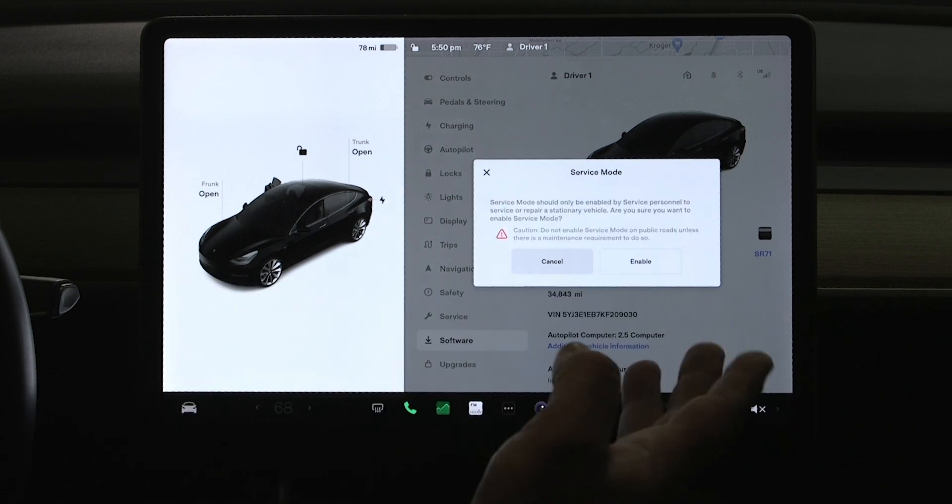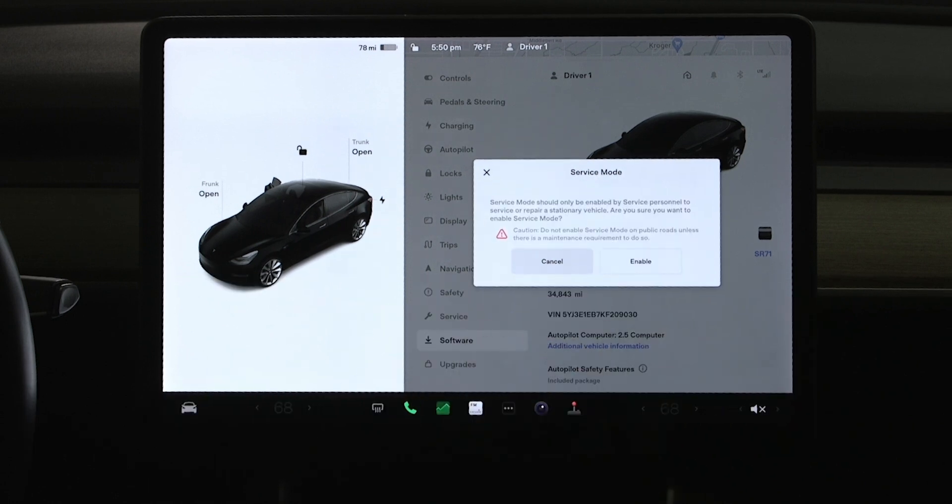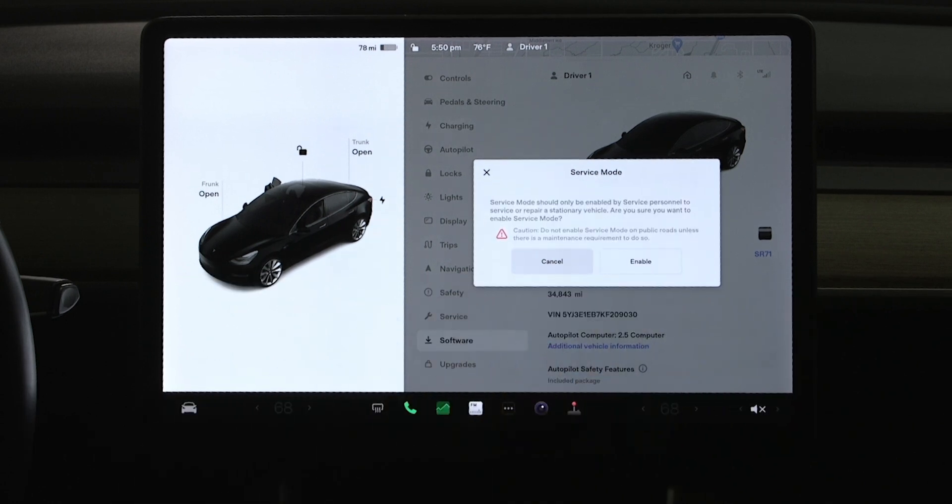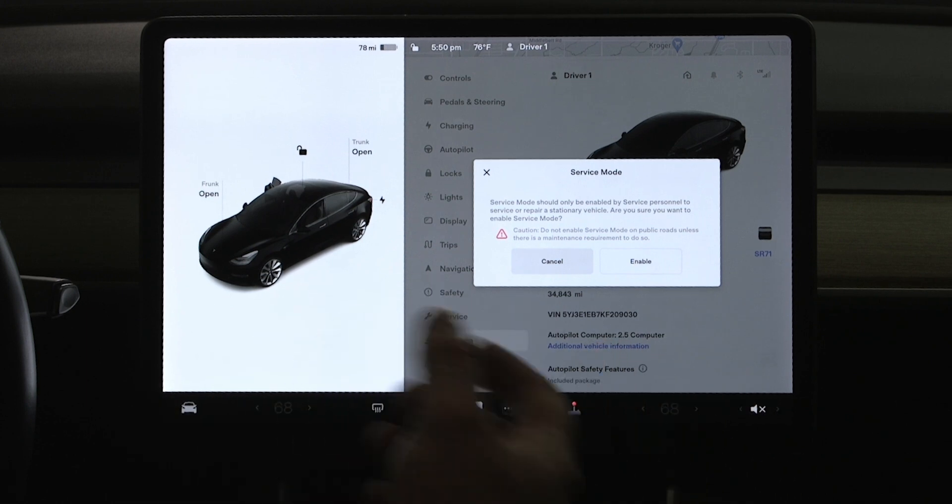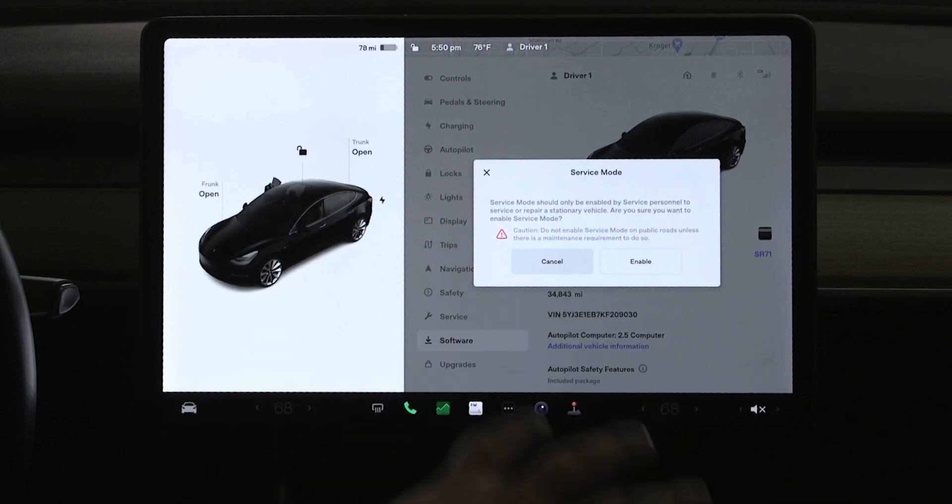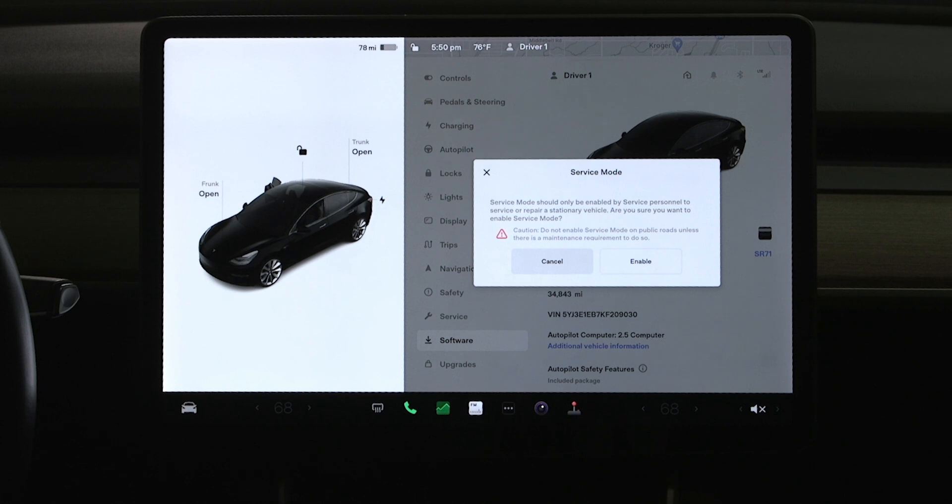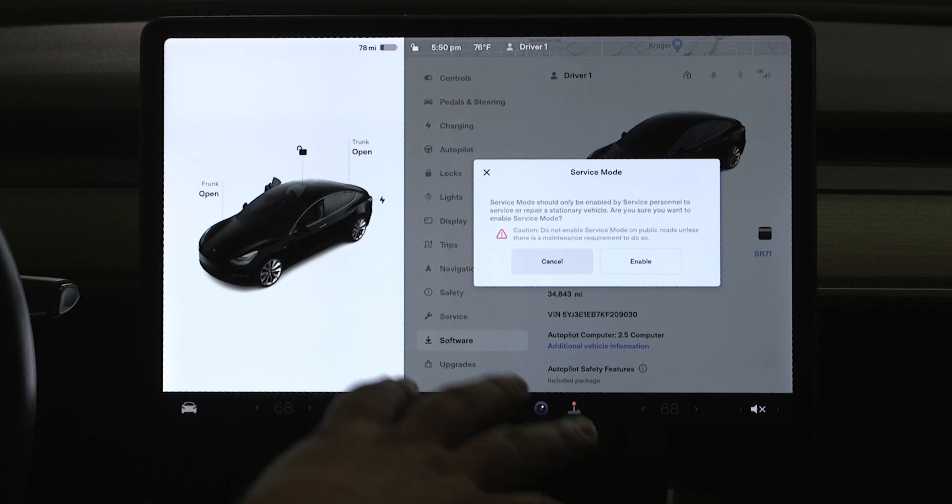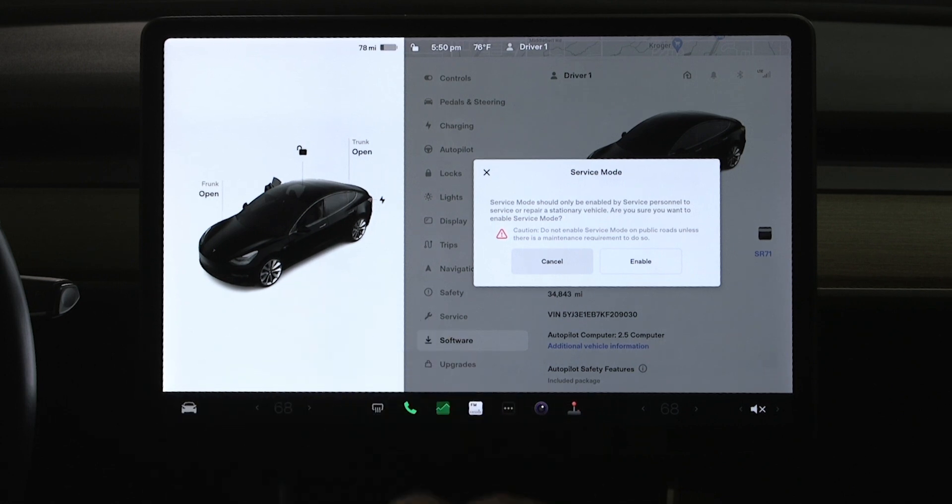Now it's going to pop up another window here that said it should only be enabled by service personnel to service or repair a stationary vehicle, which is actually exactly what we're talking about here today, having a vehicle in your bay.